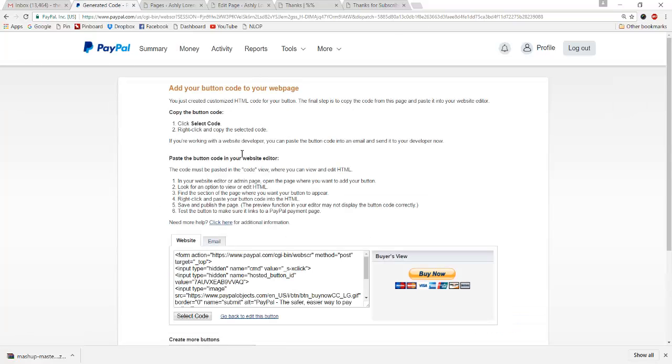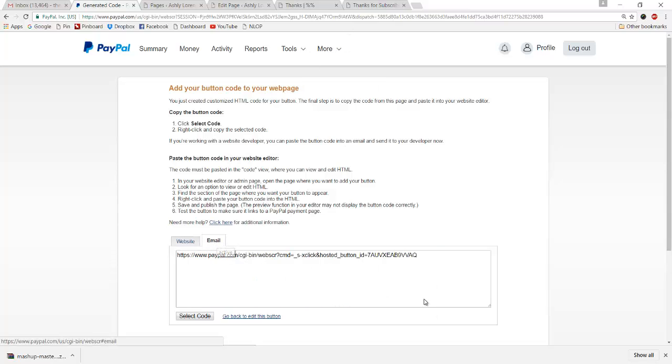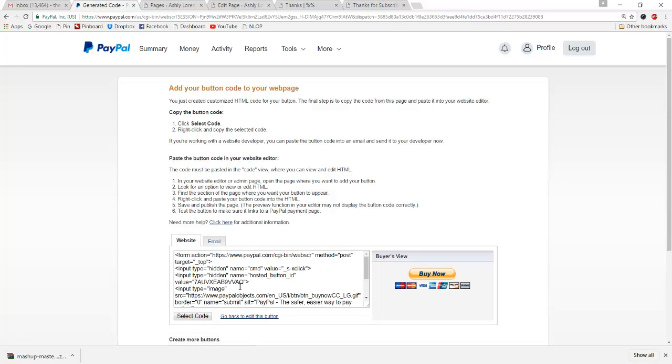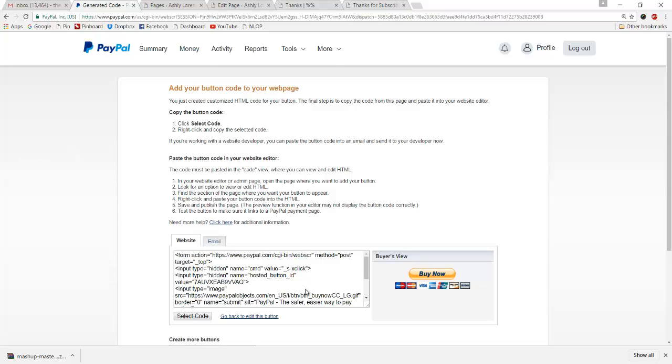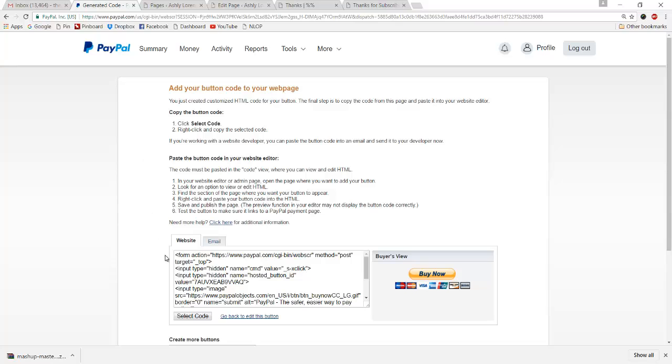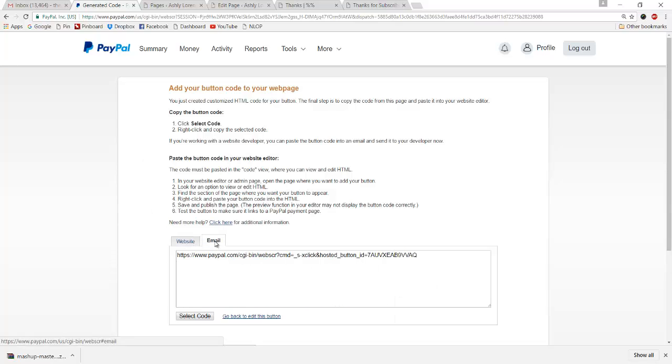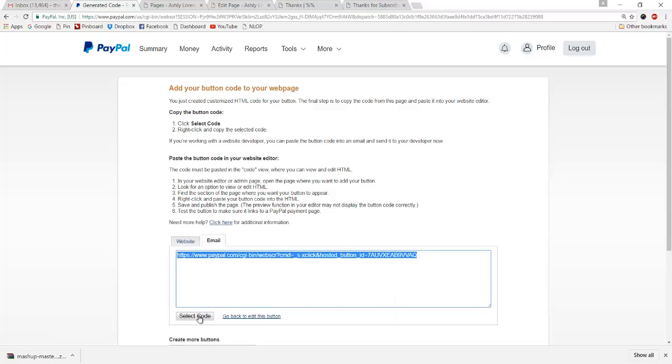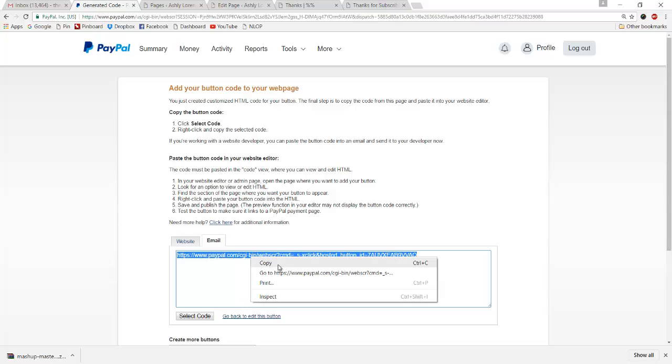Now here, it gives you two options. It gives you a website code and also a link that you can use via email. The website code sometimes can cause problems, especially if you're using WordPress. So what I'm going to do is we're going to ignore that. We're going to go to the email link. We'll click select code and we'll right click and copy this link.